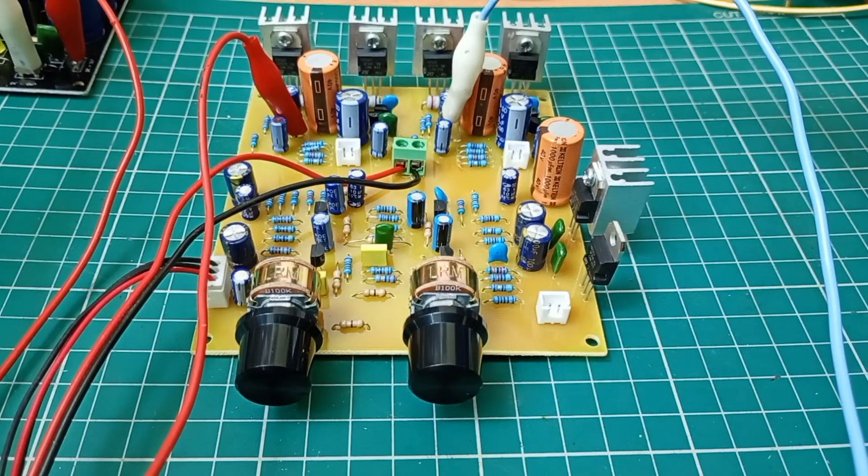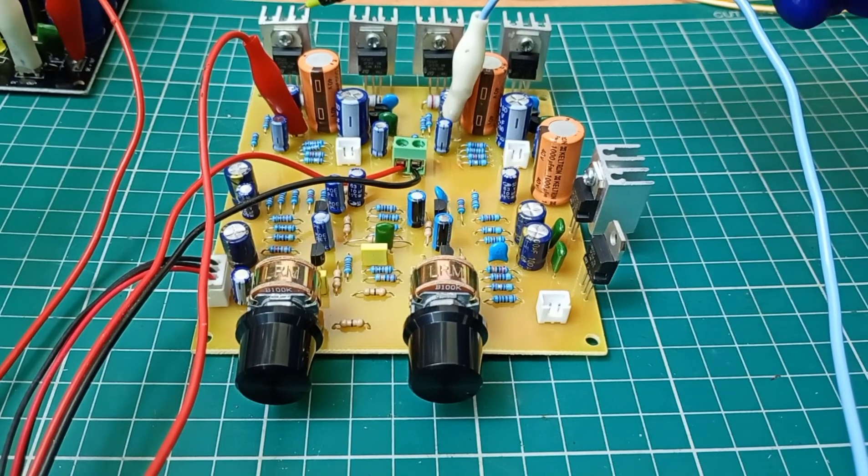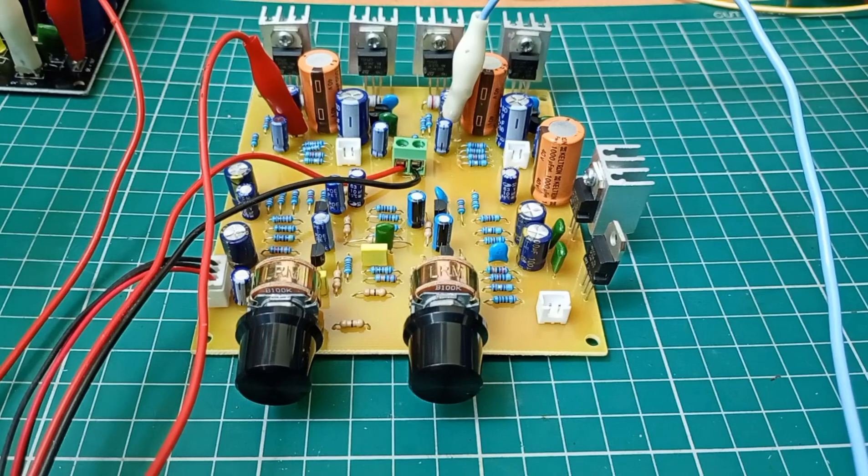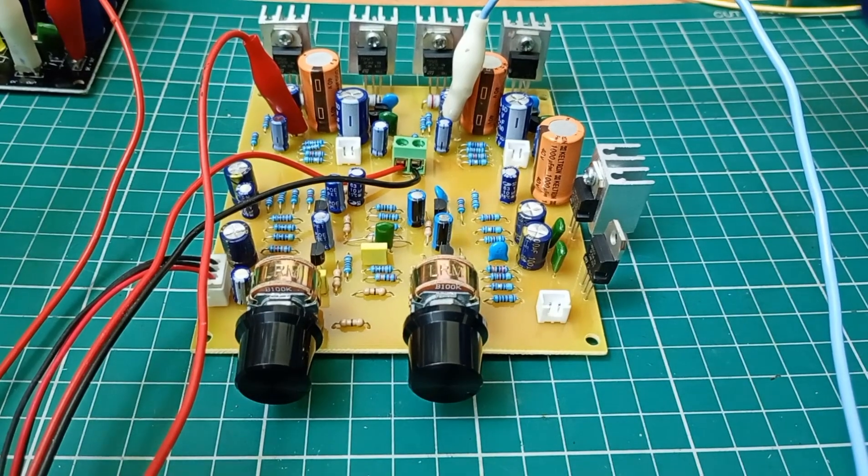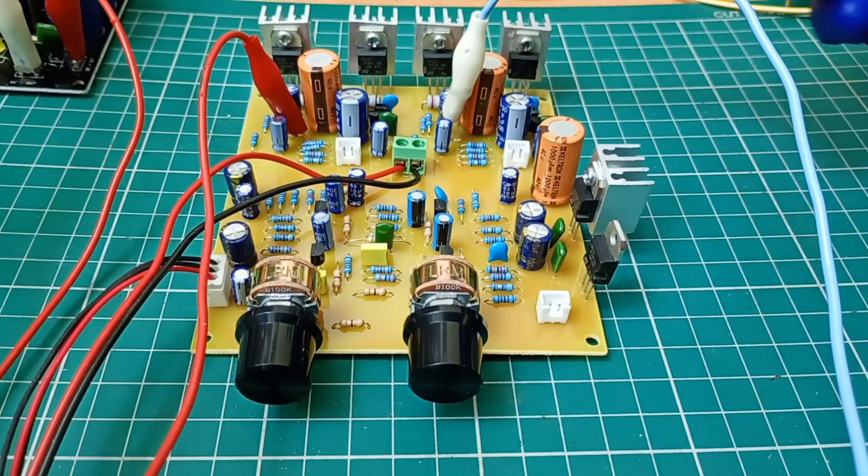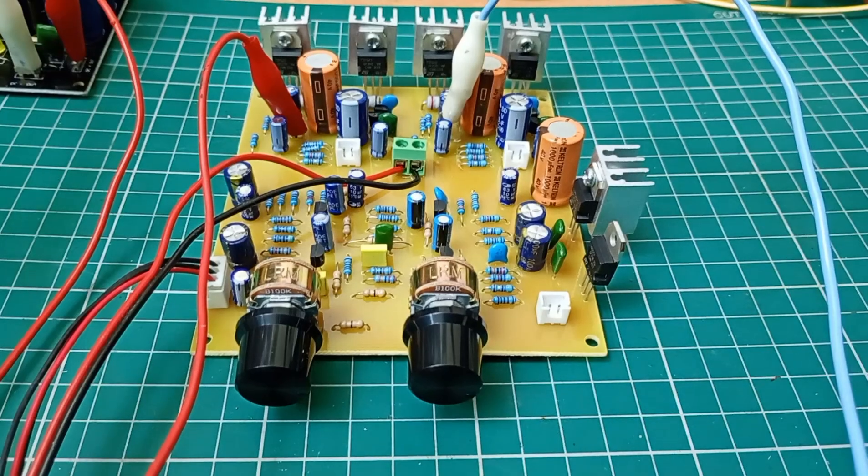For this prototype I have used smaller heat sinks for testing. You can go for a larger heat sink.